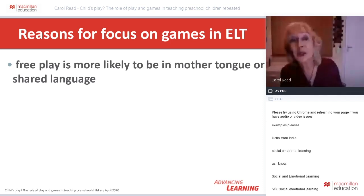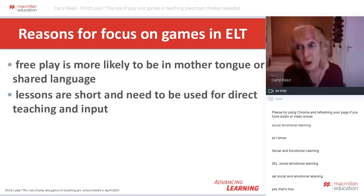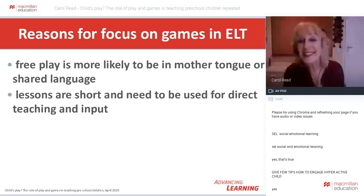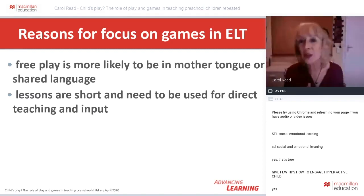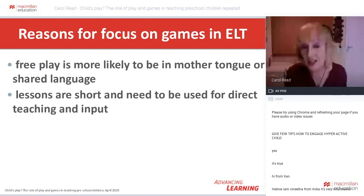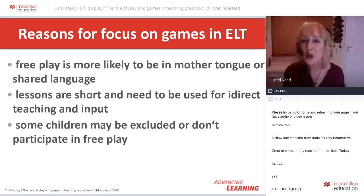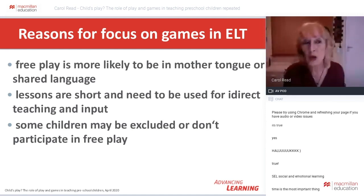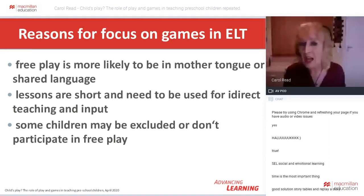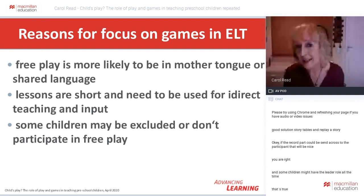There are a number of very understandable reasons for this. First, free play is much more likely to be in the mother tongue or shared language — and if we're language teachers, is that a good thing for us to be encouraging? Second, our lessons are usually very short and we feel pressure that they need to be used for direct teaching and input. We're following a syllabus, a course book, we've got to get through it.